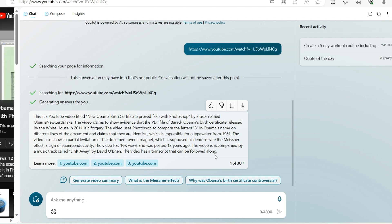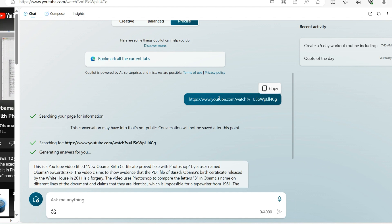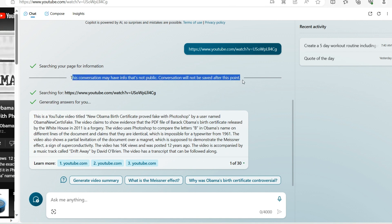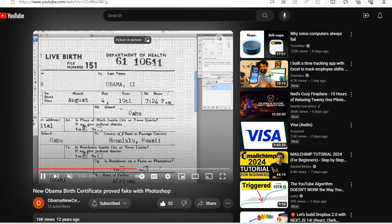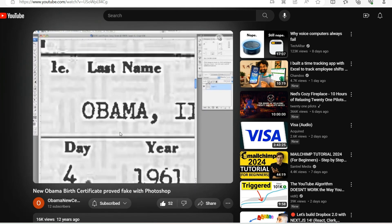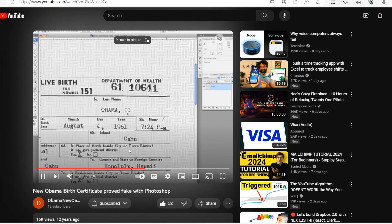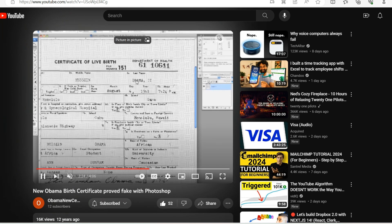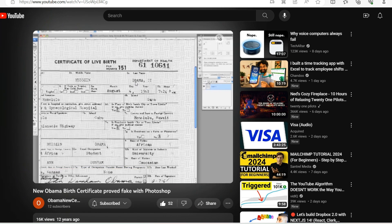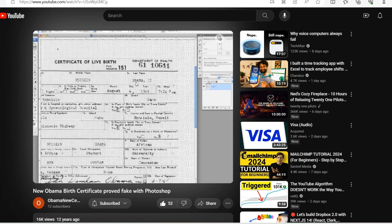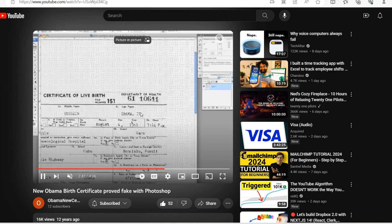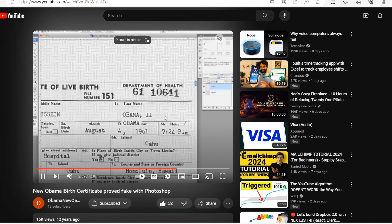When I put in the link to this video it comes up with: 'This conversation may have info that's not public — conversation will not be saved after this point.' Why wouldn't Bing want to save this conversation where I shared a link to a video showing proof that Obama's birth certificate was forged? Does this prove anything? In my mind it does — why would there be a letter 'B' on this birth certificate, supposedly typed in 1961, using a font that did not exist on typewriters back then?